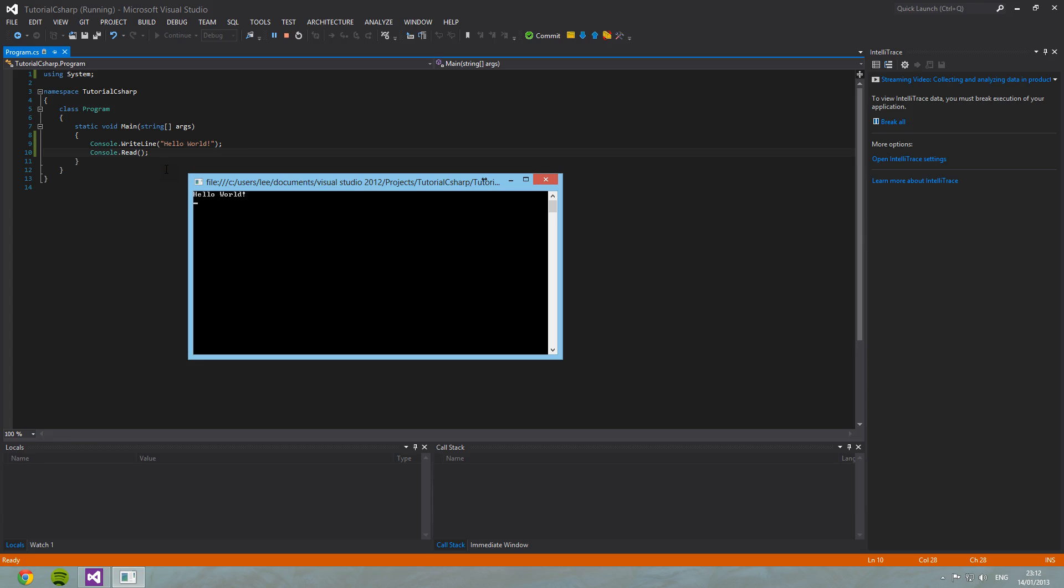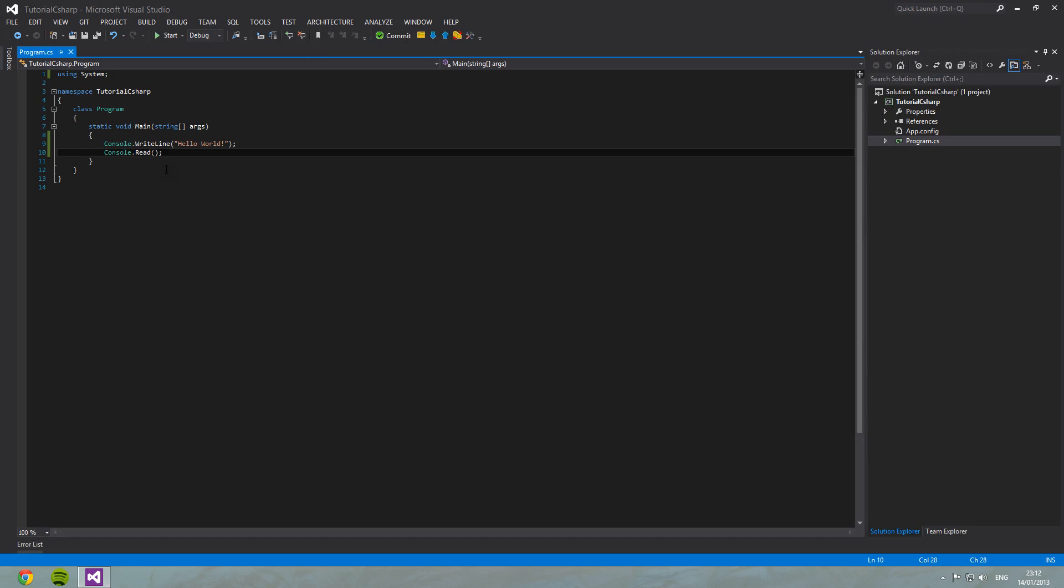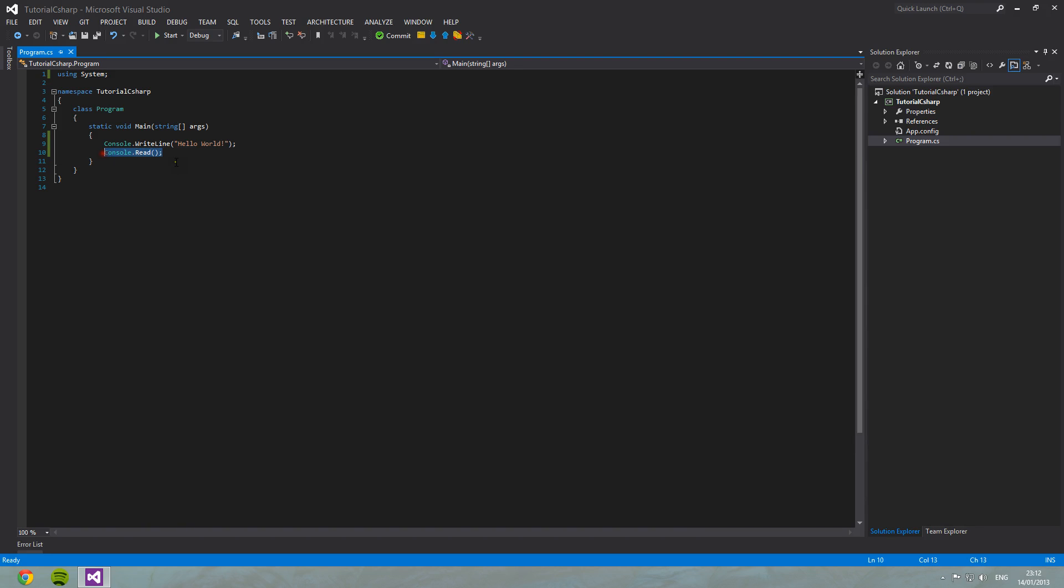So as soon as I press anything, I'm going to press enter for now, it will close the application. And that's because after we've read anything from the console, there is no code left to read. So we're done, and we exit.